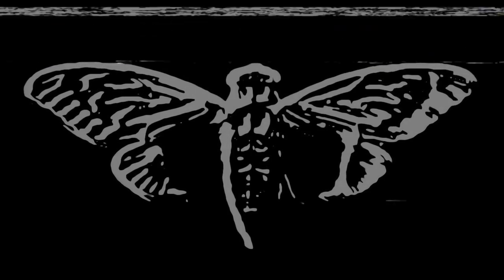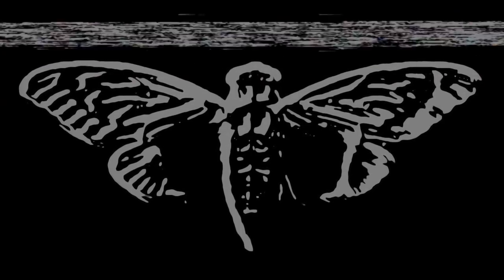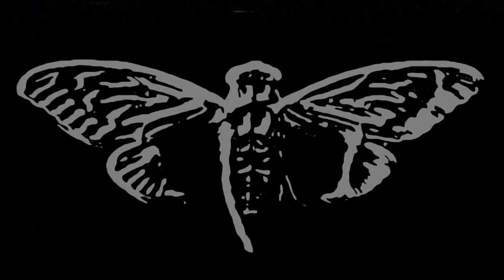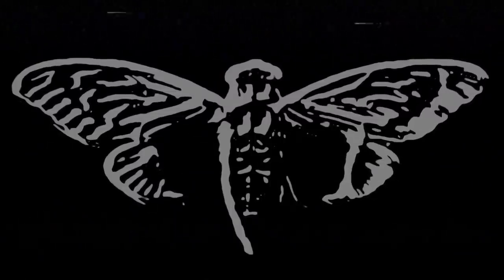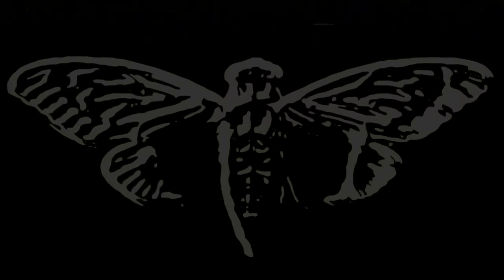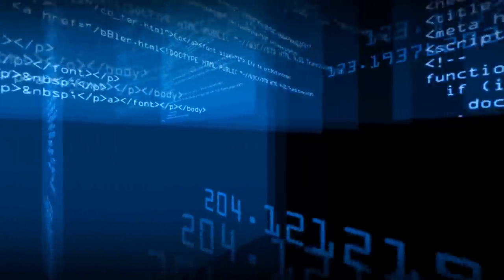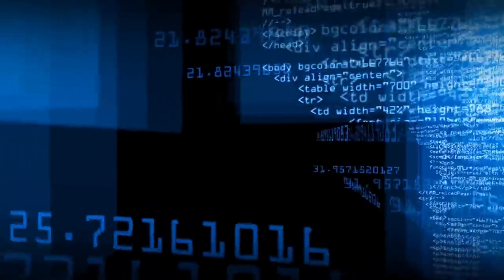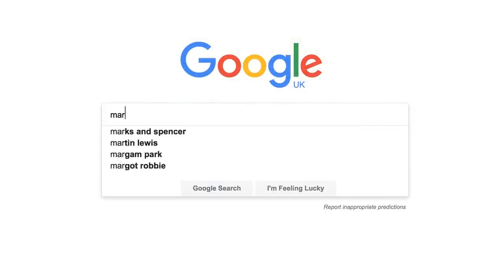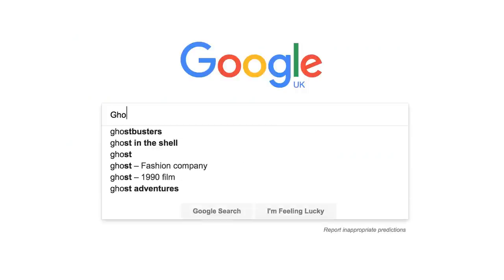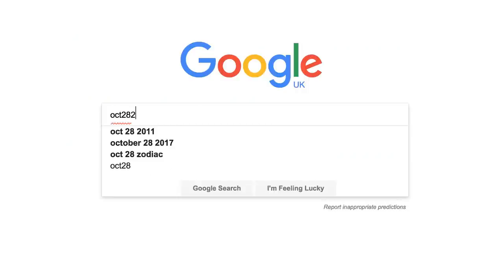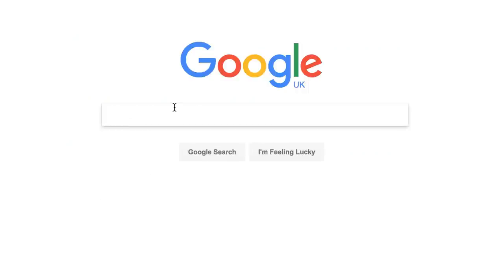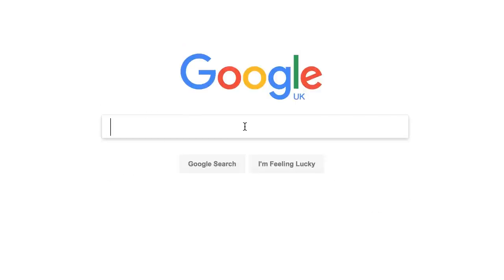You've all heard of Cicada 3301, one of the most famous internet puzzles around. Even today, who was behind it is still unknown, but internet mysteries and riddles certainly do not stop there and it's not hard to find hundreds of them around if you do some digging. Here are five mysterious websites and internet riddles that are still very much unsolved. As always, sit back and enjoy.